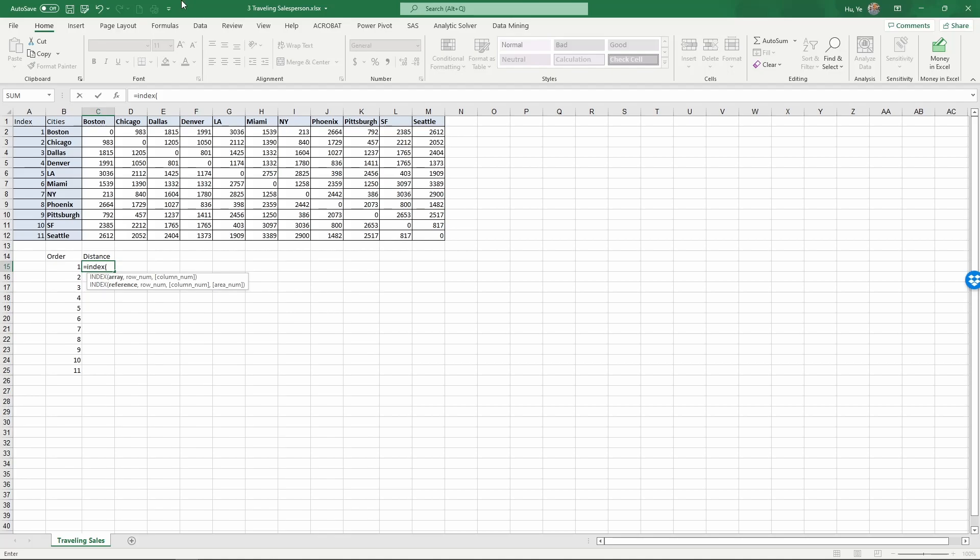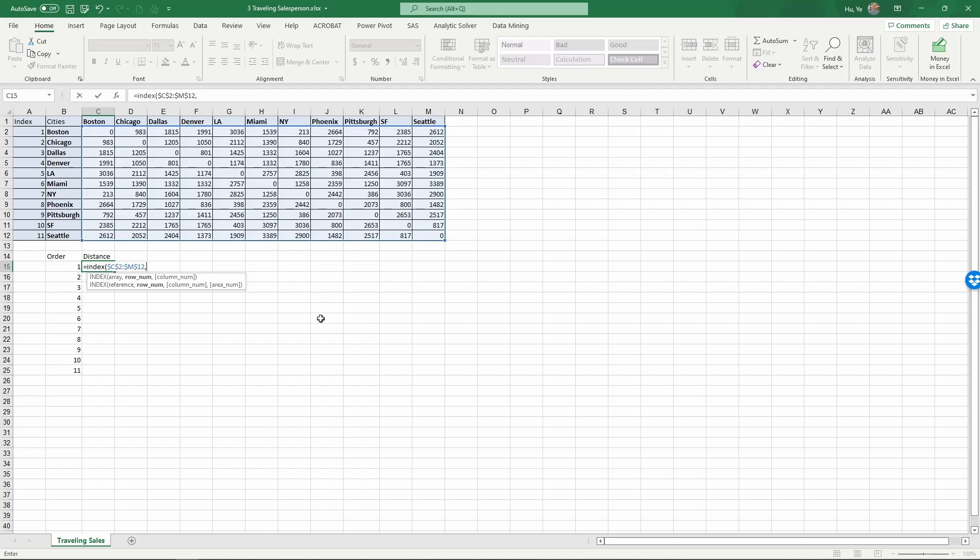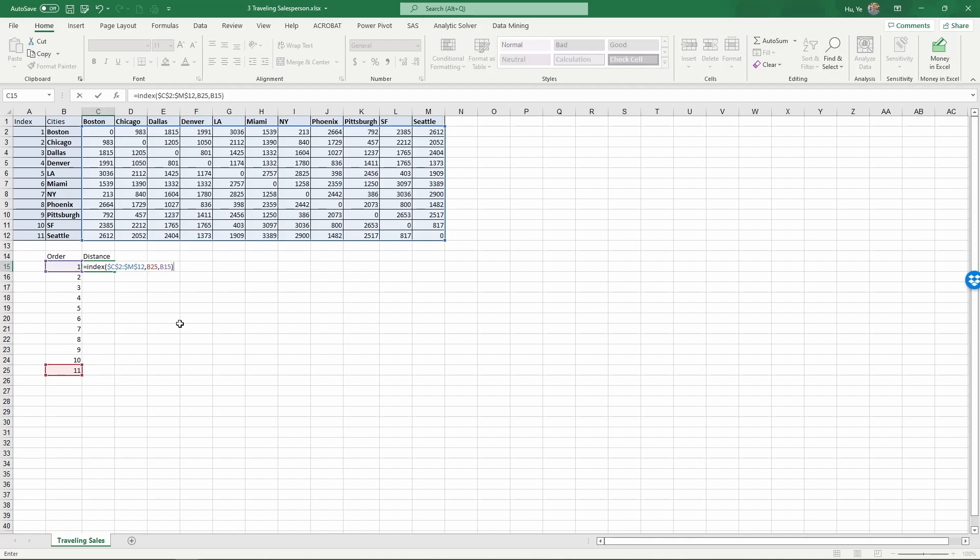So INDEX, and what we are looking for is to find the distance within this area and use F4 to lock this since we are going to refer to the same area every time we calculate this. And comma. And then within this area, what are the row numbers and column numbers? So the row number for the first one would be from the last city that traveled, comma to the first city that's traveled. So it's basically you want to find the order from the last city traveled to the first city traveled. That gives you the distance between these two cities. And enter.